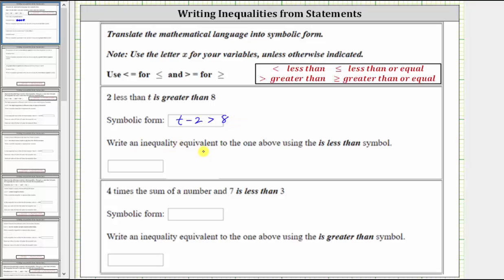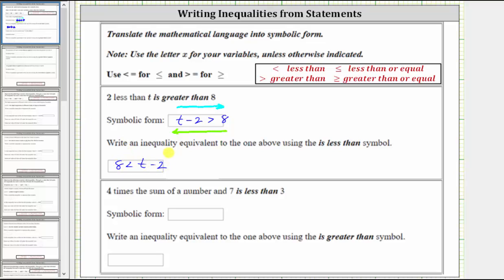Next, we're asked to write an equivalent inequality using the less than inequality symbol. An inequality can be read from left to right as well as right to left. Reading from left to right, we have t minus two is greater than eight. But reading from right to left, we get eight is less than t minus two, which is the equivalent inequality. Notice how in both cases the inequality points toward the eight and is open toward the expression t minus two.